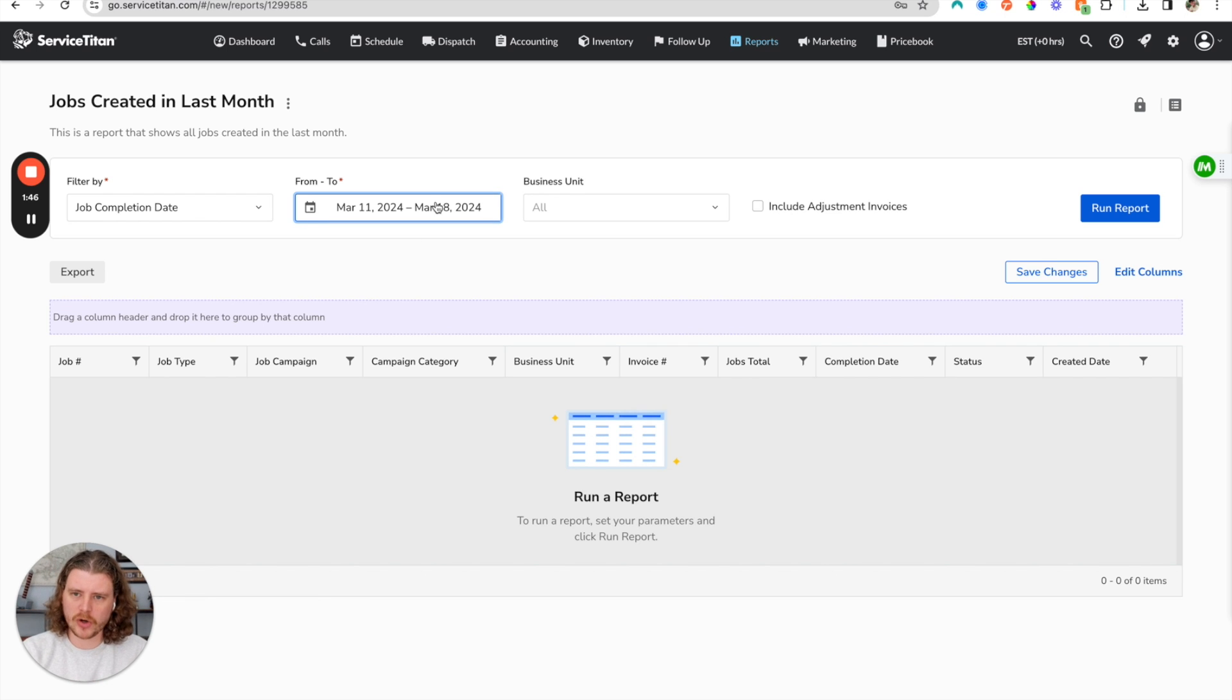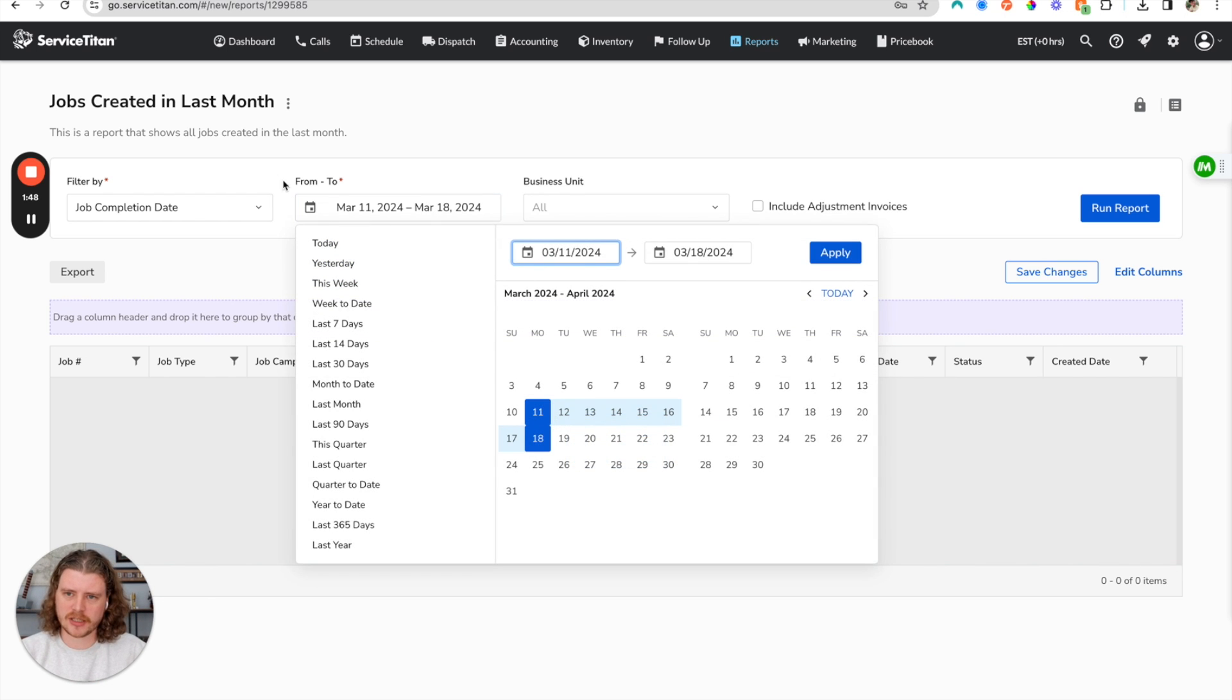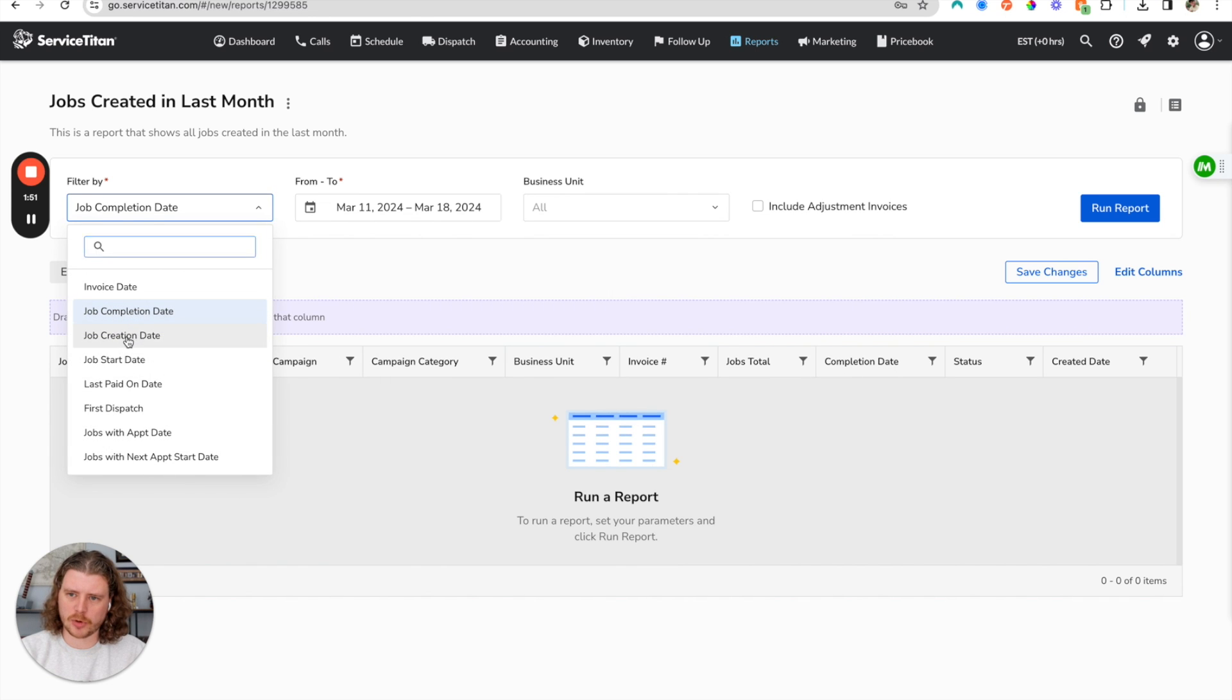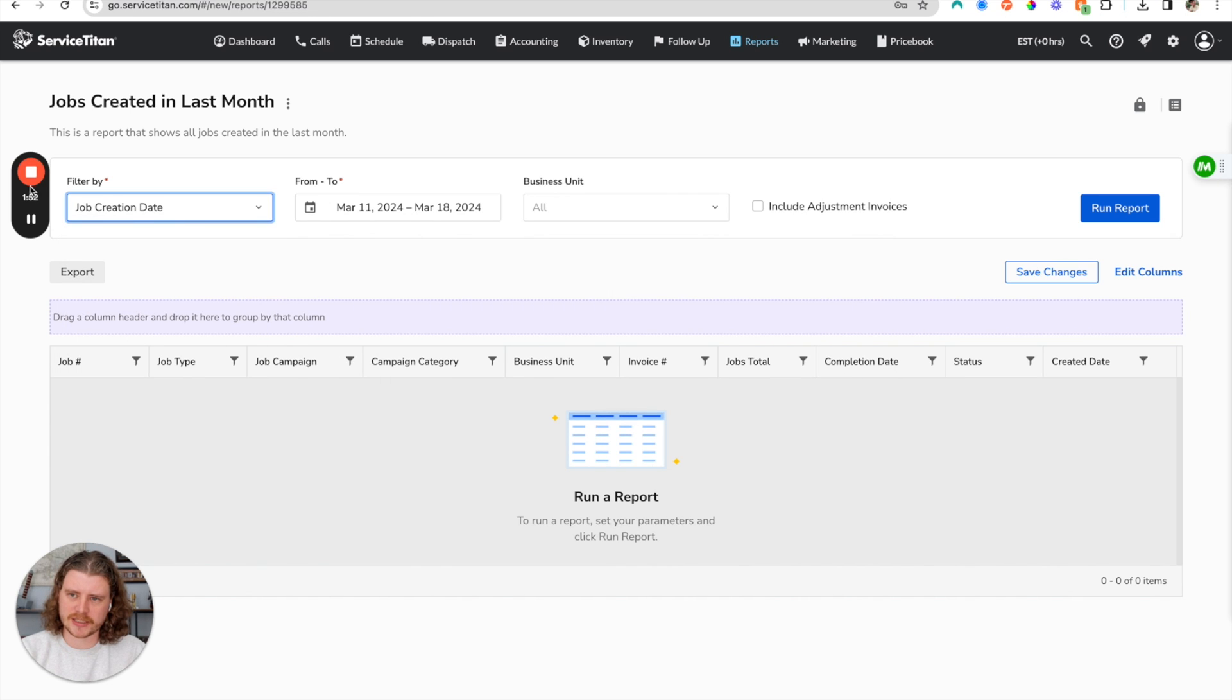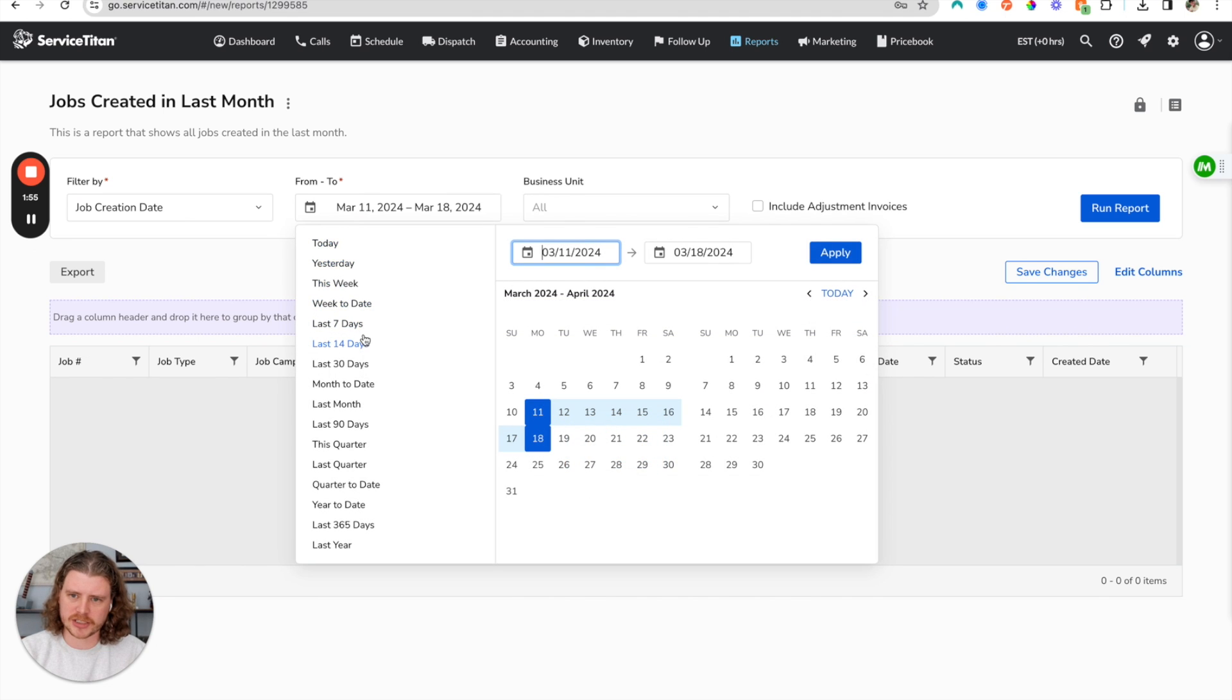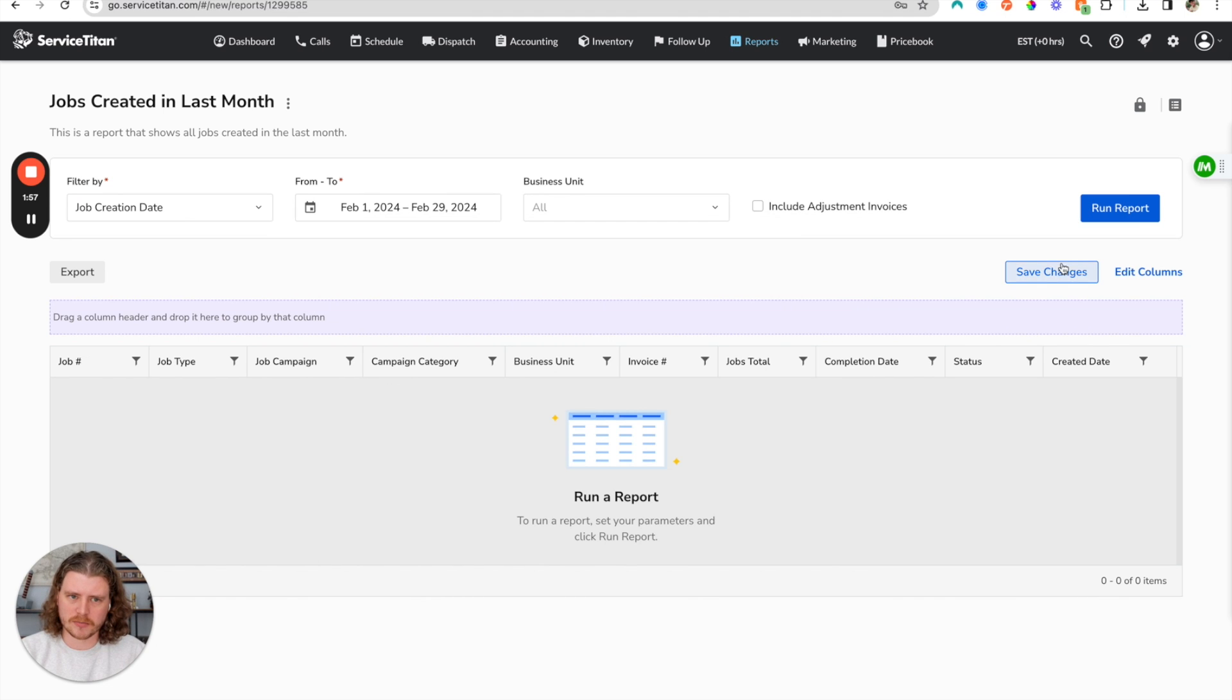So what we're going to do here is make sure that the filter by is the job creation date instead of the job completed date and we're going to change this to the last month.